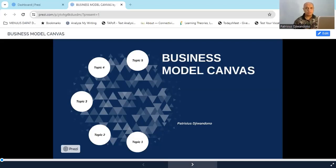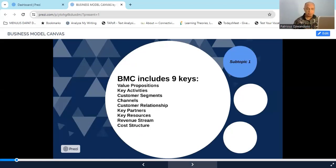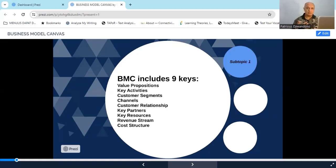The key aspects you have to take into consideration and prepare for your business. Business Model Canvas, or BMC for short, includes nine keys. What are those nine keys? First is value propositions, second is key activities, third is customer segments, channels, customer relationship, key partners, key resources, revenue stream, and finally cost structure.